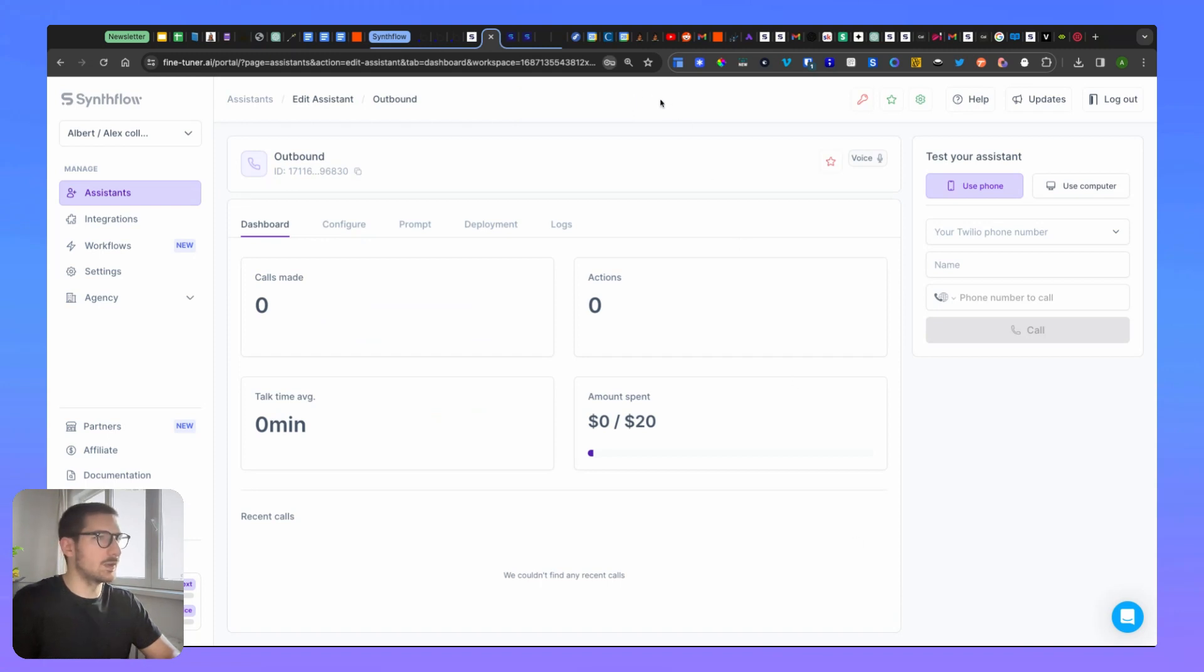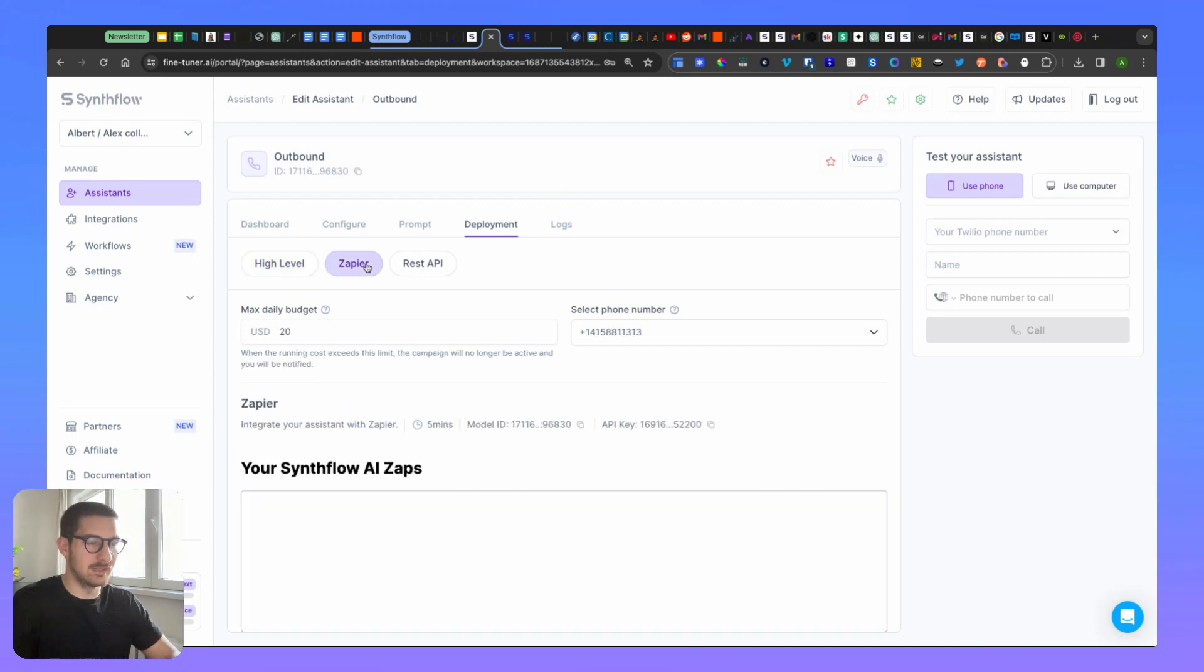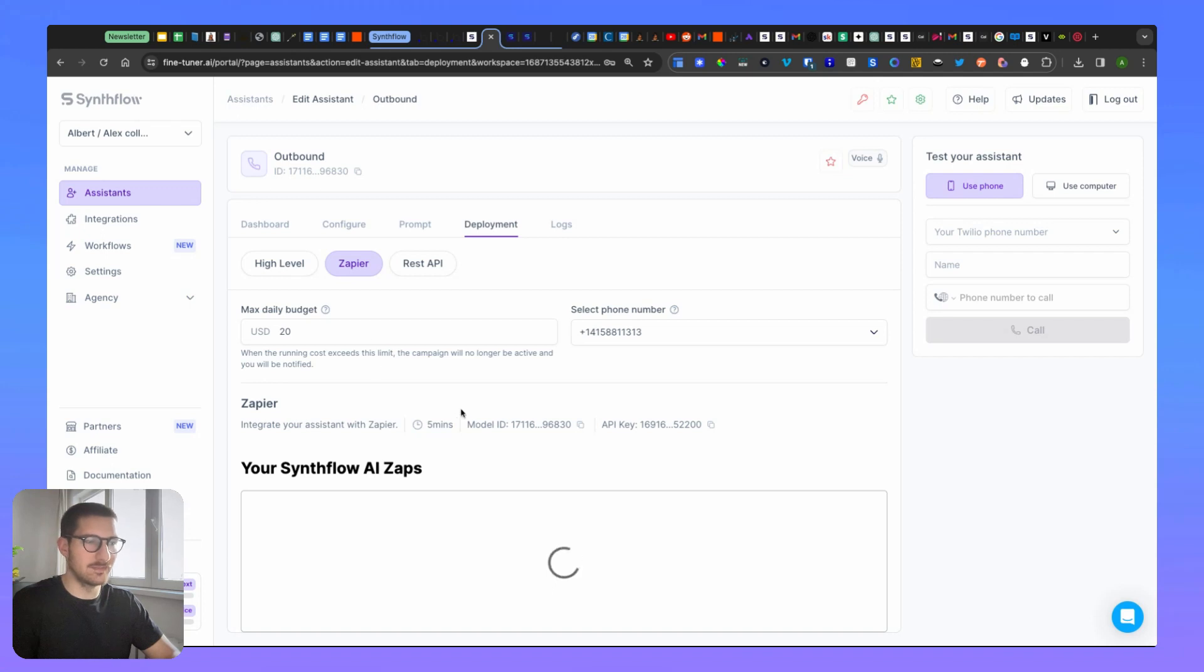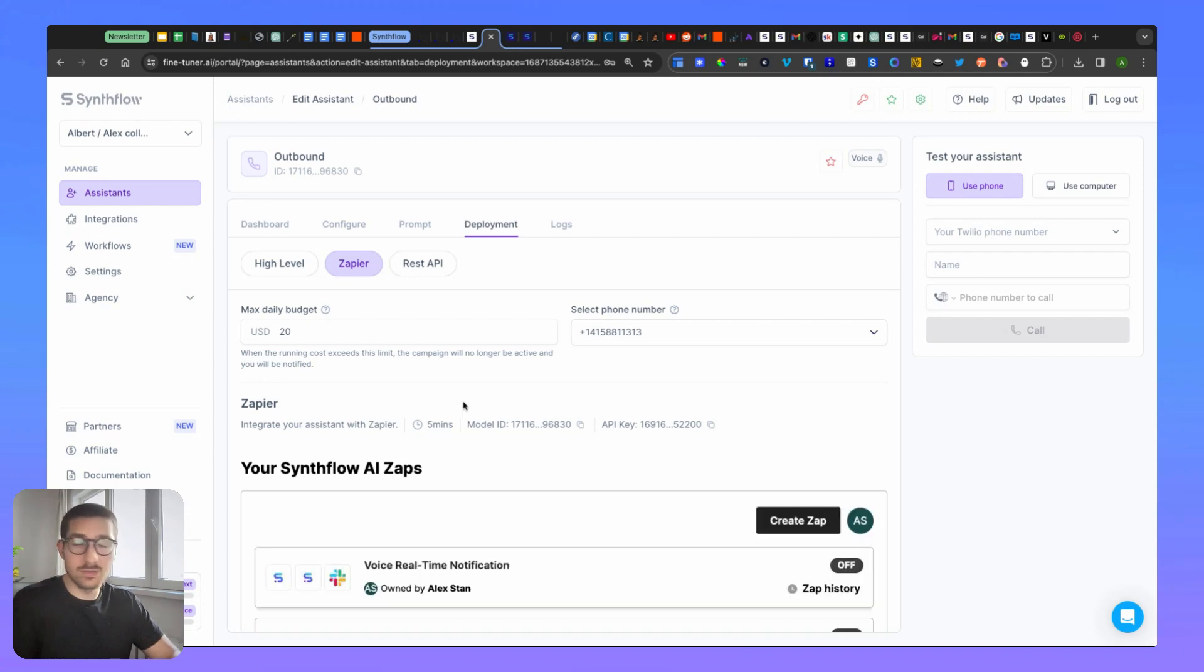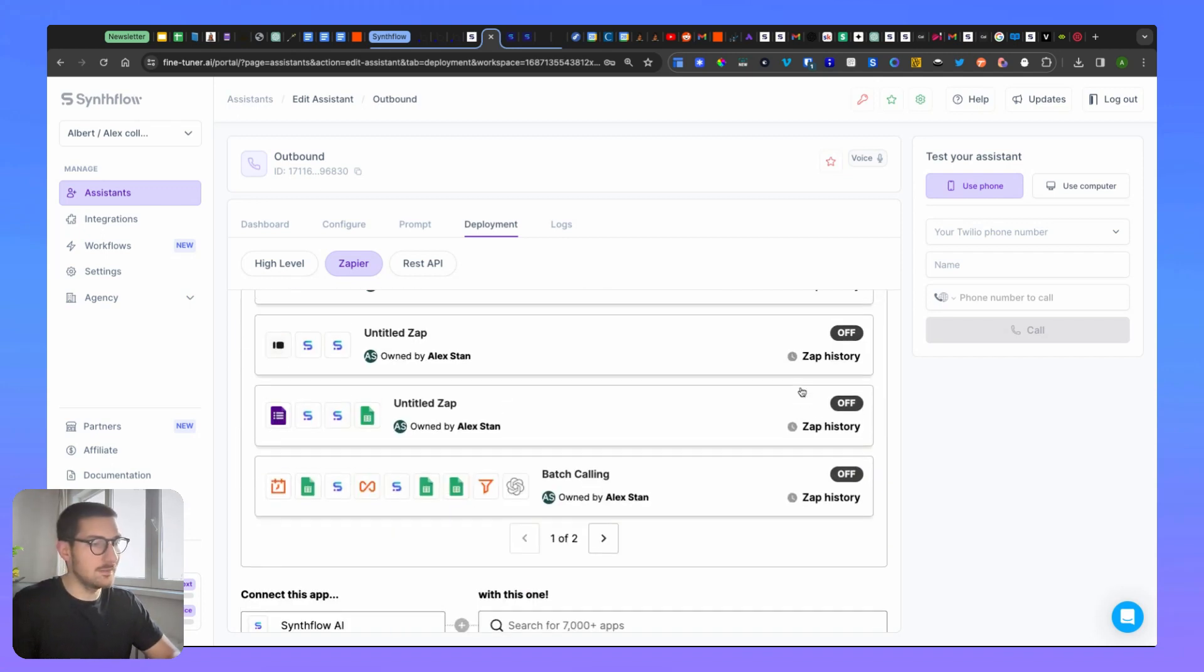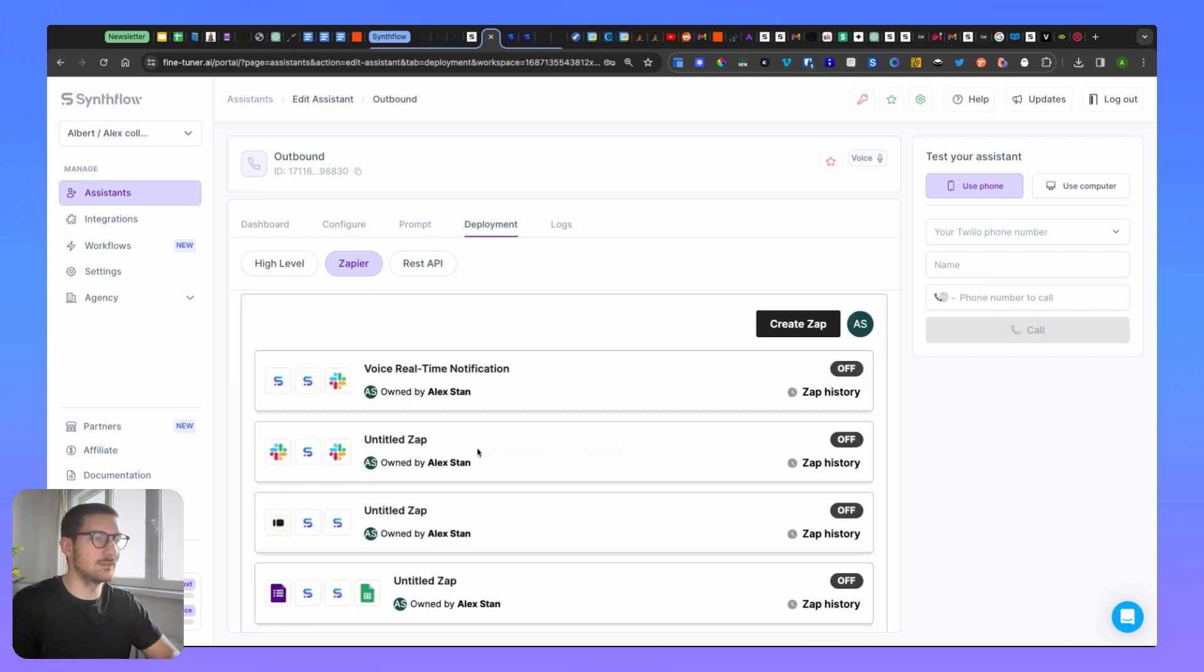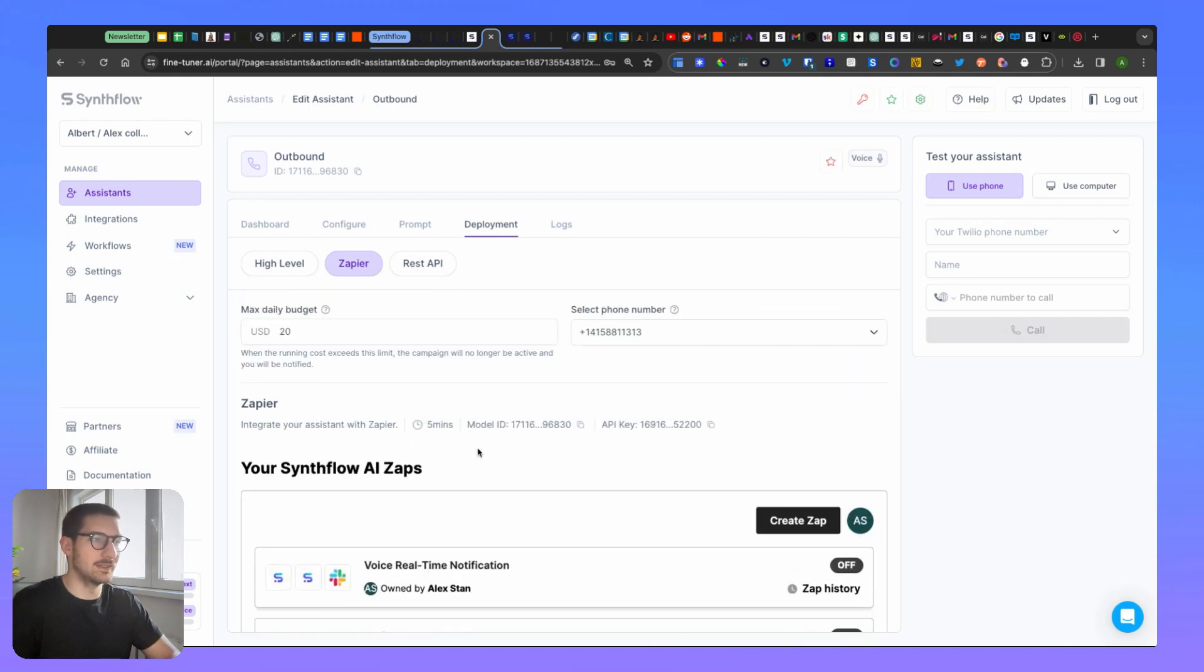Then afterwards you see this view here. You then can click to deployment and go to the Zapier tab. Under Zapier tab you will see the phone number and the max daily budget. There are also a couple of things - you can create a zap directly from here or you can open a new page and create a zap from there.